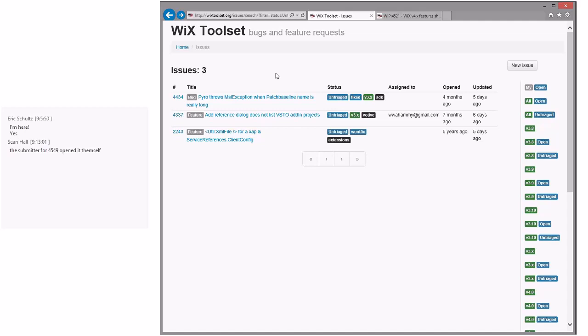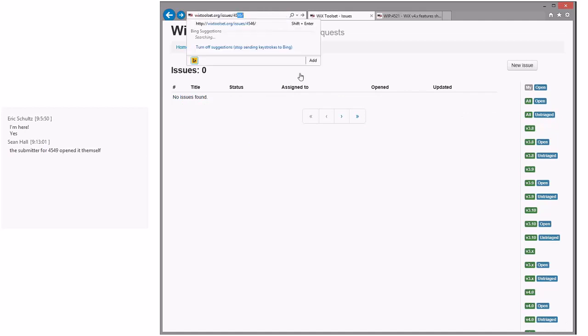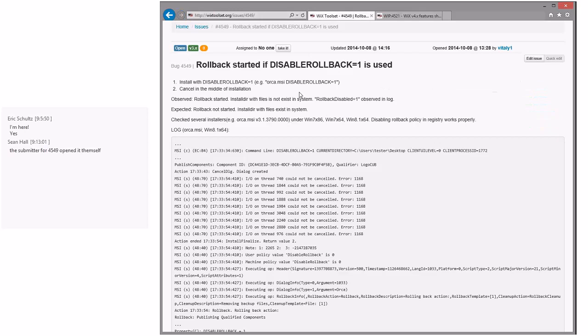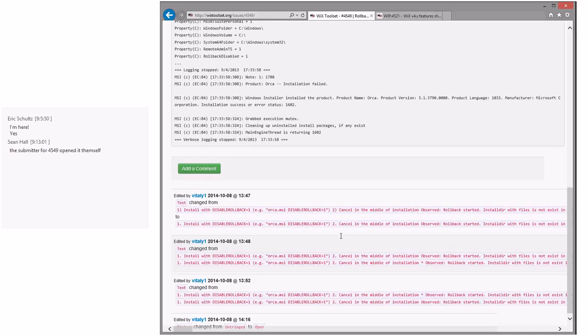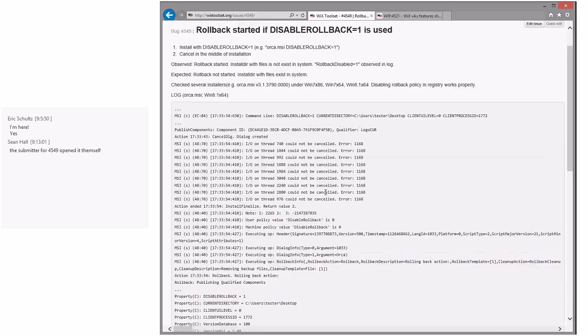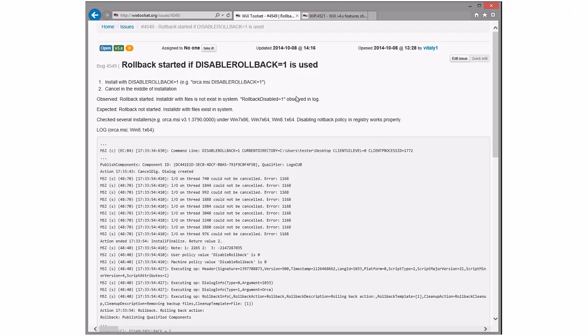The submitter on 4549 opened it themselves. Is there another bug open? That's what you're talking about. 4549. What's Sean talking about here? Open. Oh, they opened it. Status change from triage to open. Oh, thank you very much. I really wish people wouldn't do that. Oh yeah, completely missed it. Well we would, because they didn't rank a triage, which means it's never going to happen. Right. With disable rollback equals 1... oh. Cancel. Observe. Rollback. Start it. I don't understand. Expected rollback.